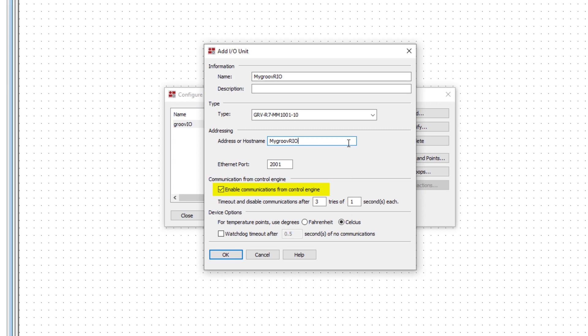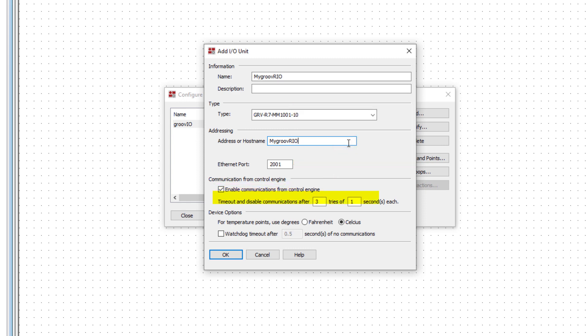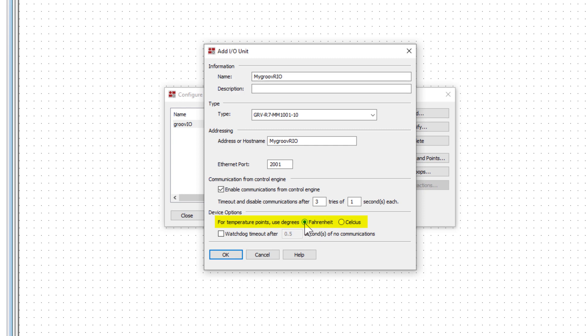I'm going to leave the box checked for Enable Communications from Control Engine. But if you don't actually have the I.O. unit, uncheck this box. We'll leave the timeout and disable communication settings. For device options, we'll change the default temperature scale from Celsius to Fahrenheit. We won't set up a watchdog on this I.O. unit. Click OK to close.